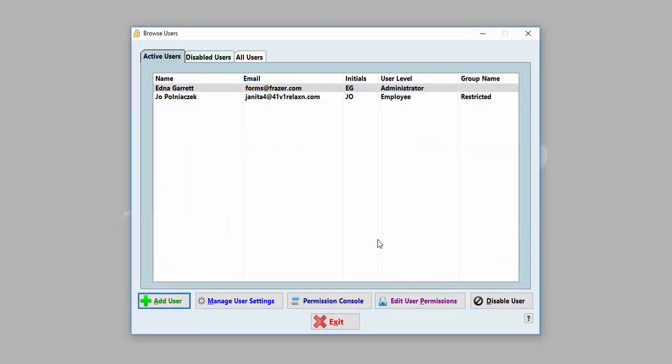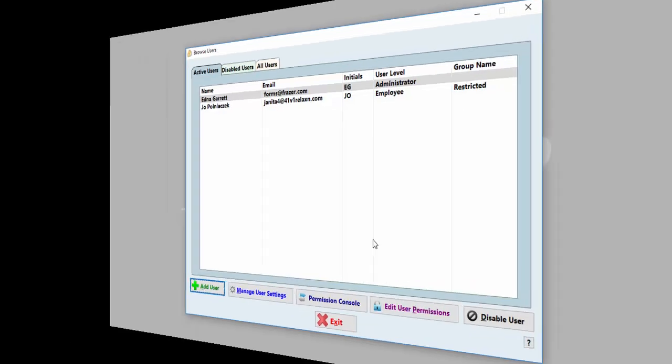If you need to reset a user password or change the email address on file for a specific user, please click on Manage User Settings at the bottom of the screen.